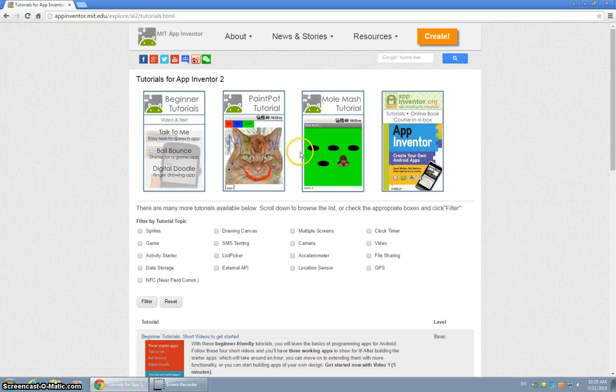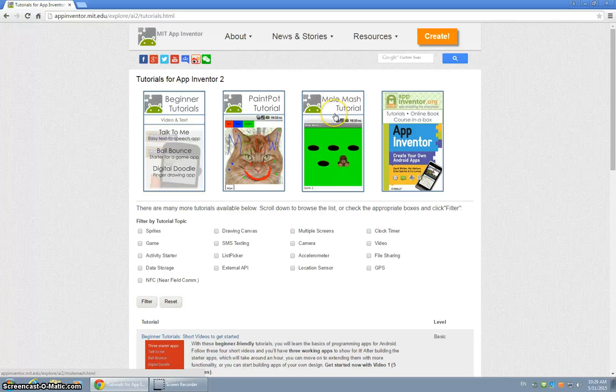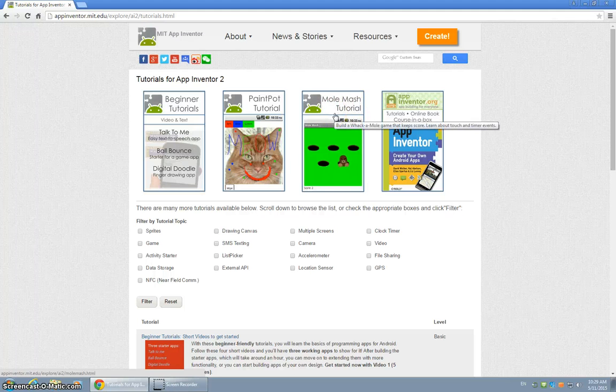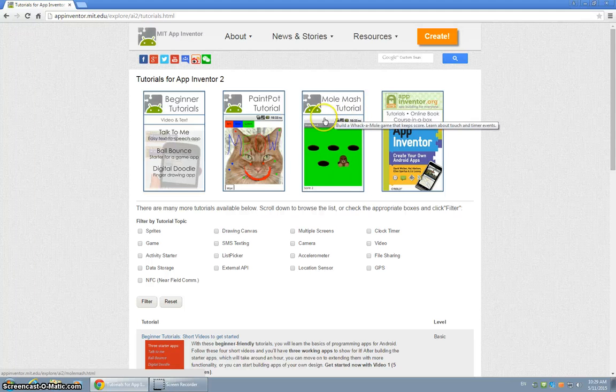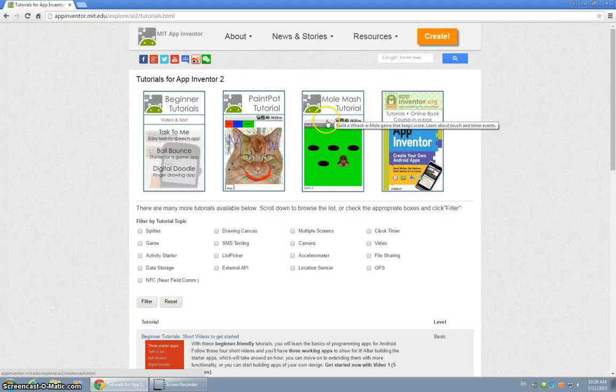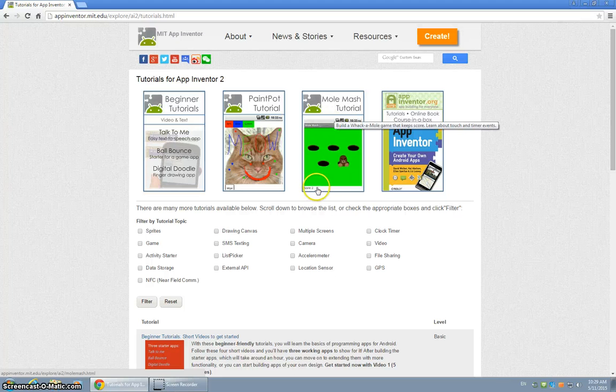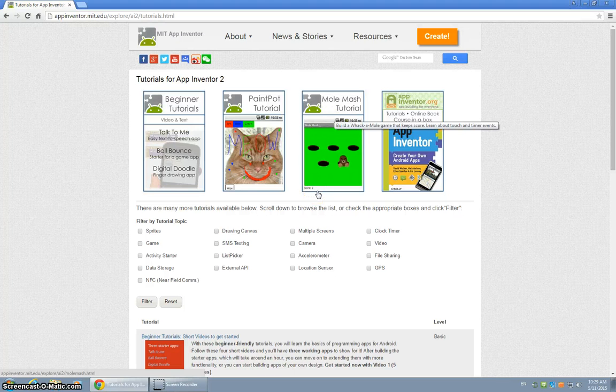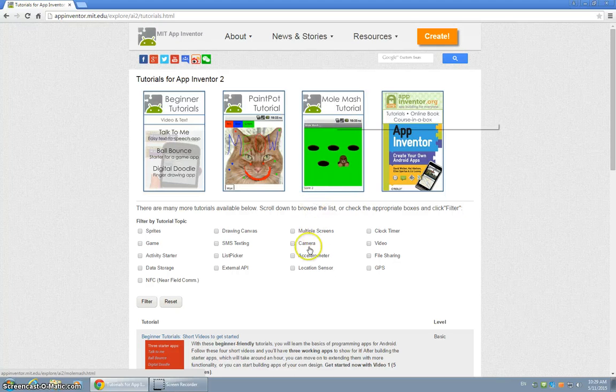And I need you to either make the Paint Pot tutorial or Mole Mash. Now I know some of you this is rather simple for you to do and you can finish these rather quickly. If you are done very quickly and you simply understand this and it's good to go,